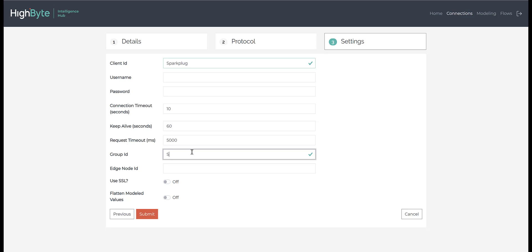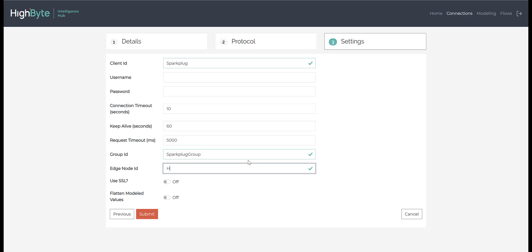You will also need to add the Sparkplug group ID and Edge node ID. The group ID identifies a collection of Sparkplug nodes, while the Edge node ID specifies a unique node within this group. Just like MQTT, you can also choose to leverage SSL or flatten model values before publishing the results.